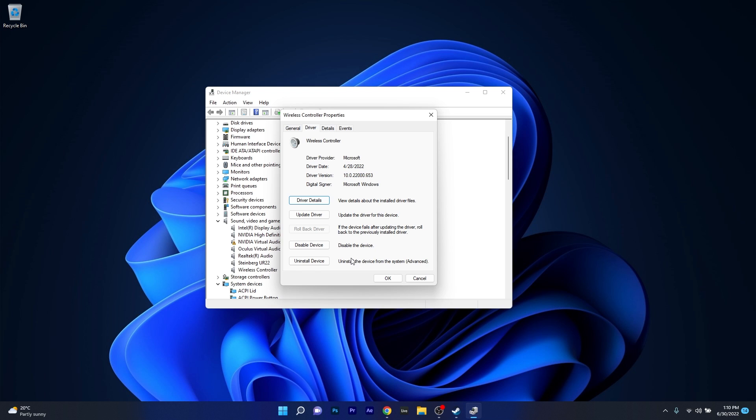First of all you have to try to update the driver. In this case you will update the driver to the latest version and then you can check if the problem still persists, otherwise you can also uninstall the device. By uninstalling the device once you restart your PC, the drivers will be automatically reinstalled and then again you can check if the problem is solved.